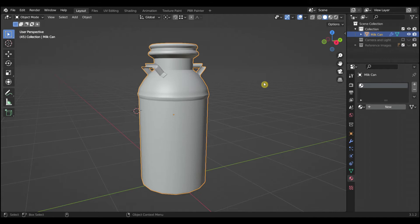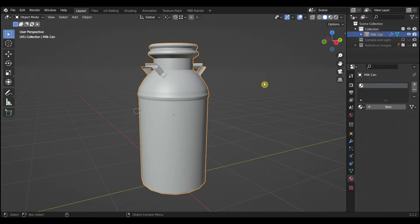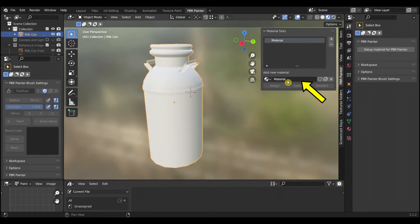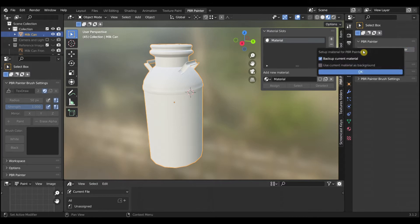The milk can has been UV unwrapped ready for texturing. After opening the PBR Painter workspace you need to create a material. Next you complete the material setup by selecting in the properties window on the right Setup material for PBR Painter. Uncheck Backup current material and select OK.